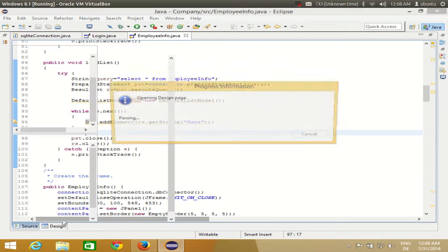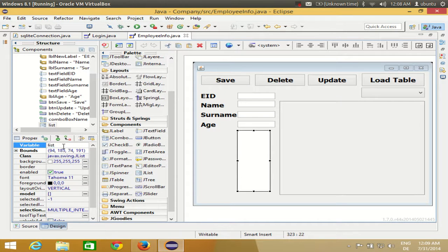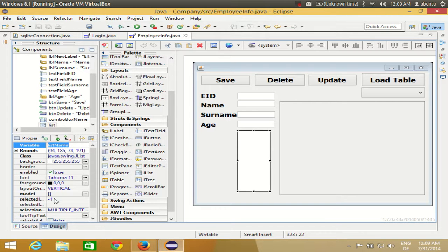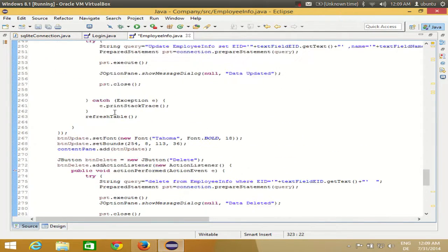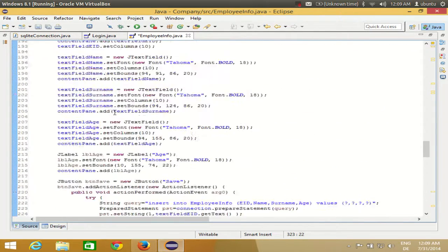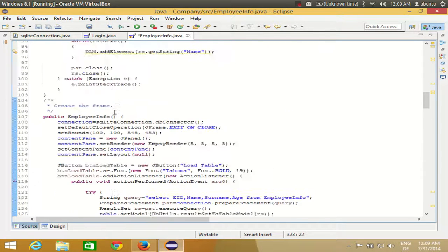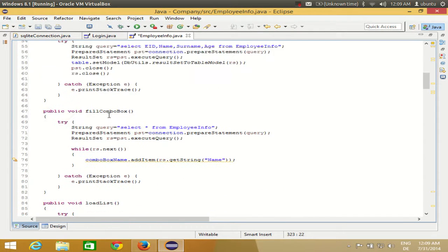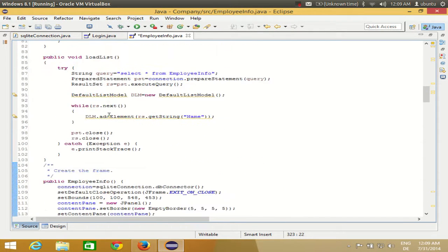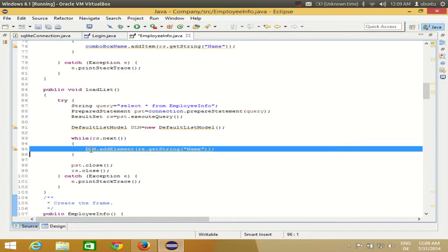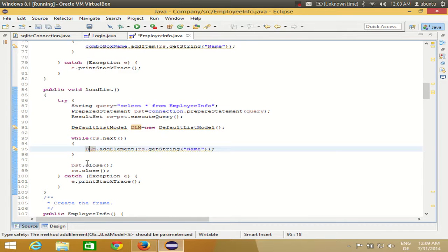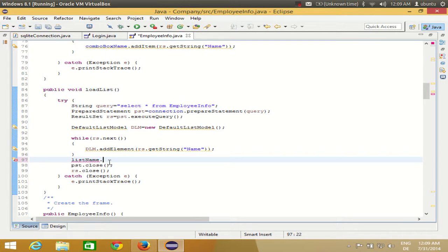I'm not setting this model to any list anywhere. Copy the name of your list. I select the list and name it as listName. Copy the name of the list, go to the source, and in your loadList method you need to populate this. We have created the default list model but we were not transferring this model to the list.